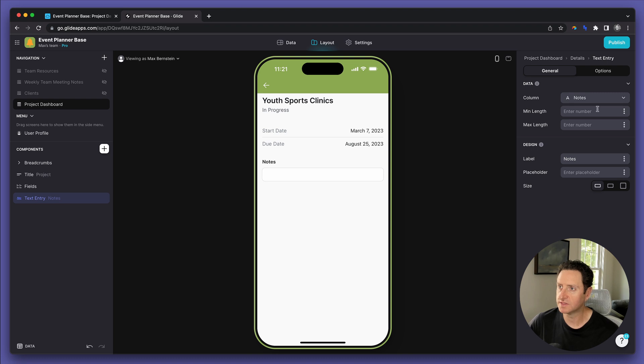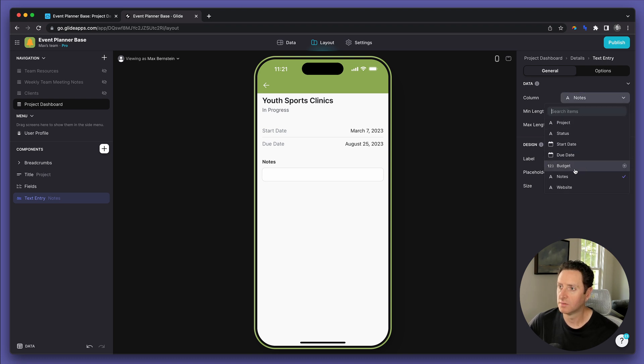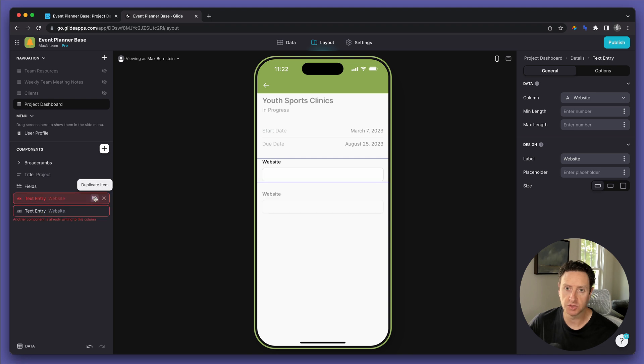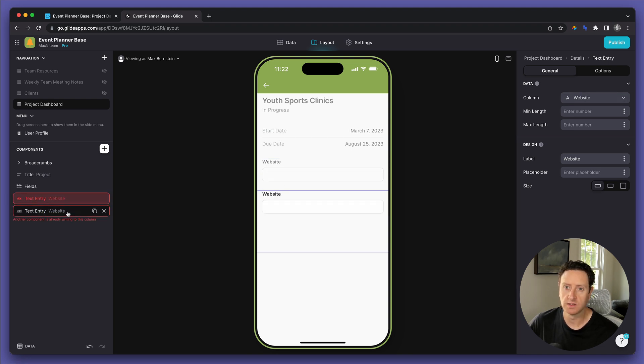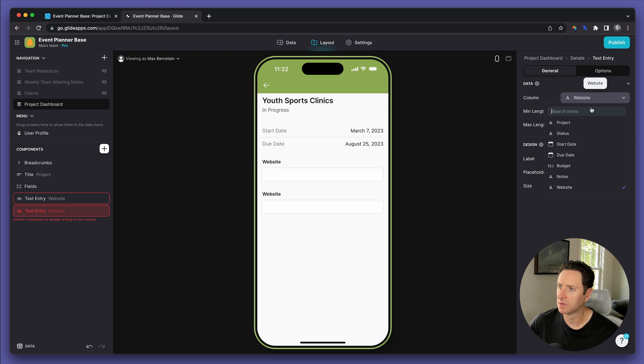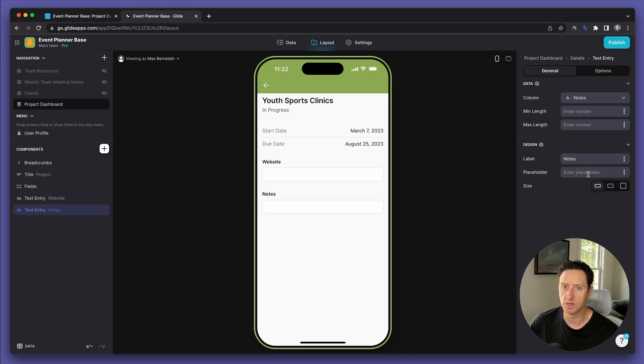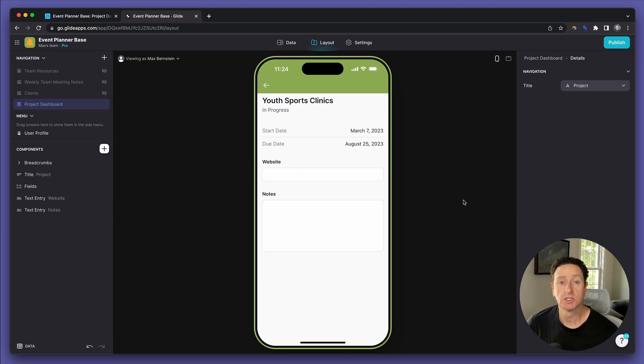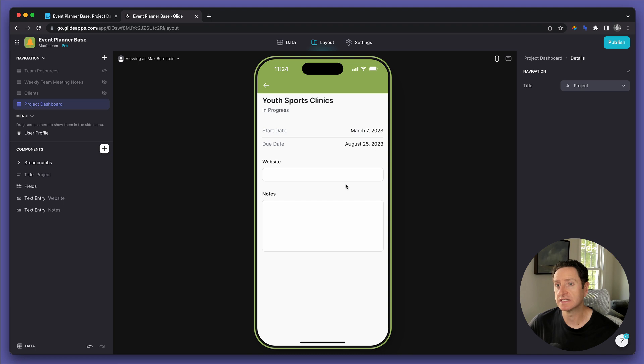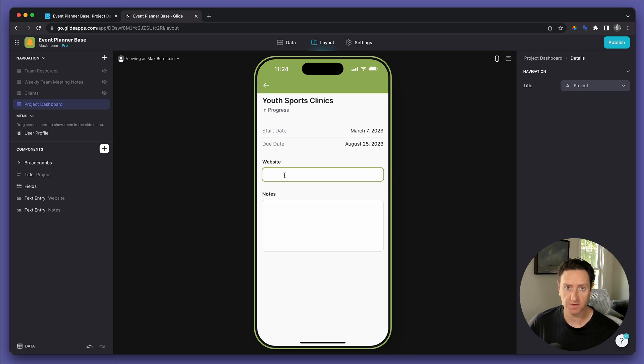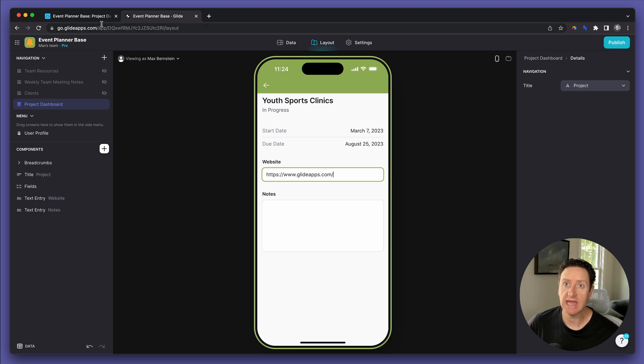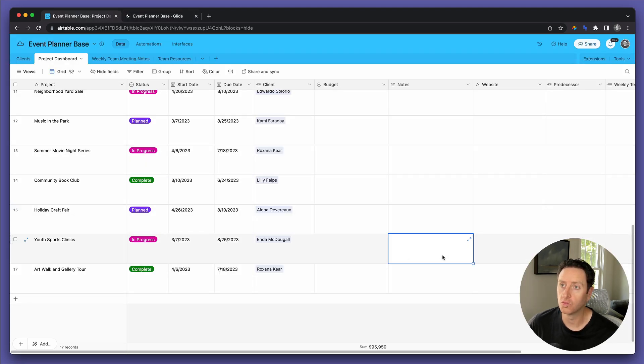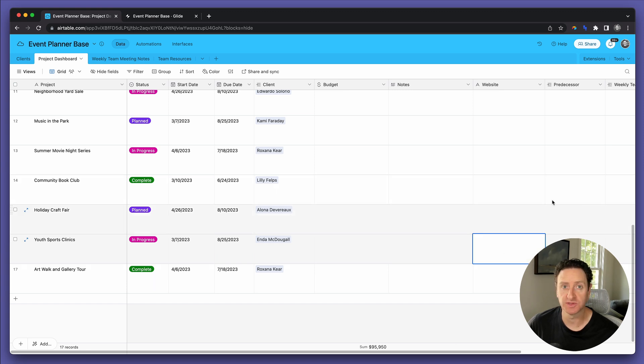You can see it defaulted to the notes column, but we're going to select website. Then, let's do that again. We'll duplicate it. We'll call this one referring to the notes, and we'll make this one a little bit taller because we want them to provide those notes. Now, when the client is using this app, they can paste the website for this project directly into the app and have it display right into our Airtable database.